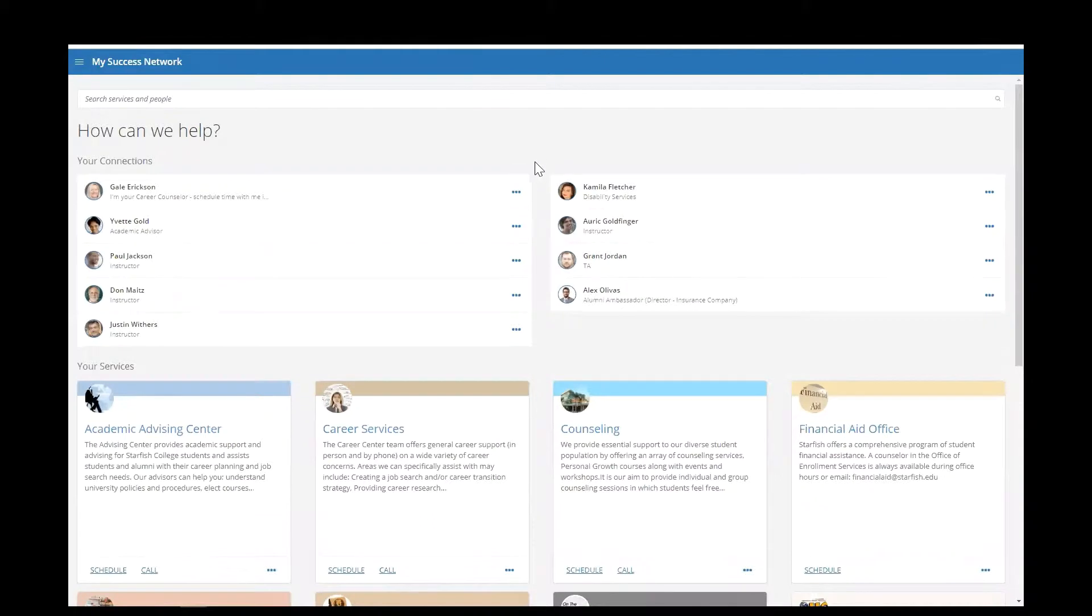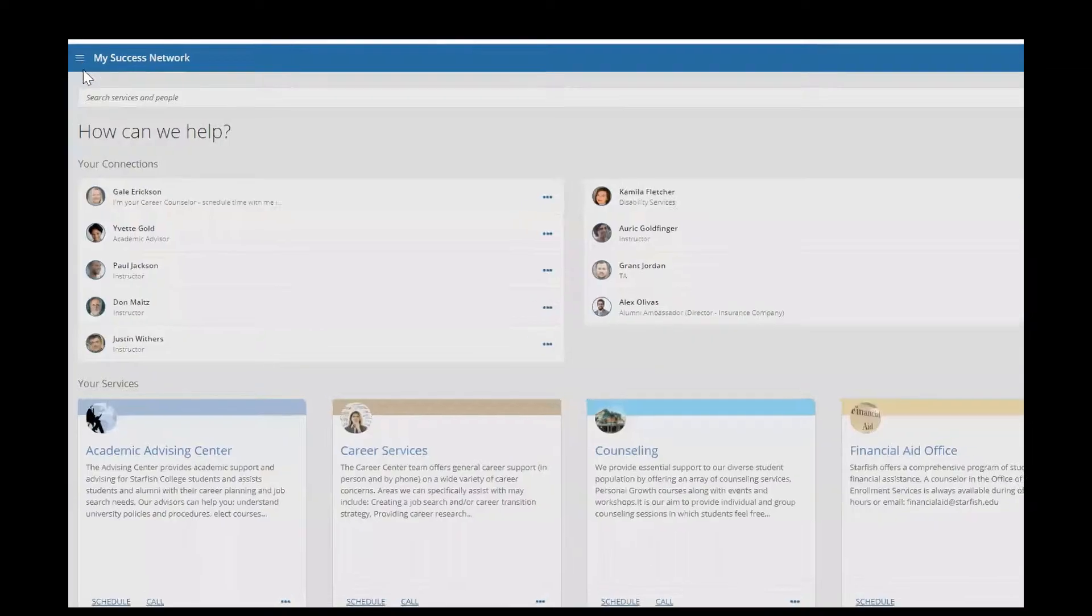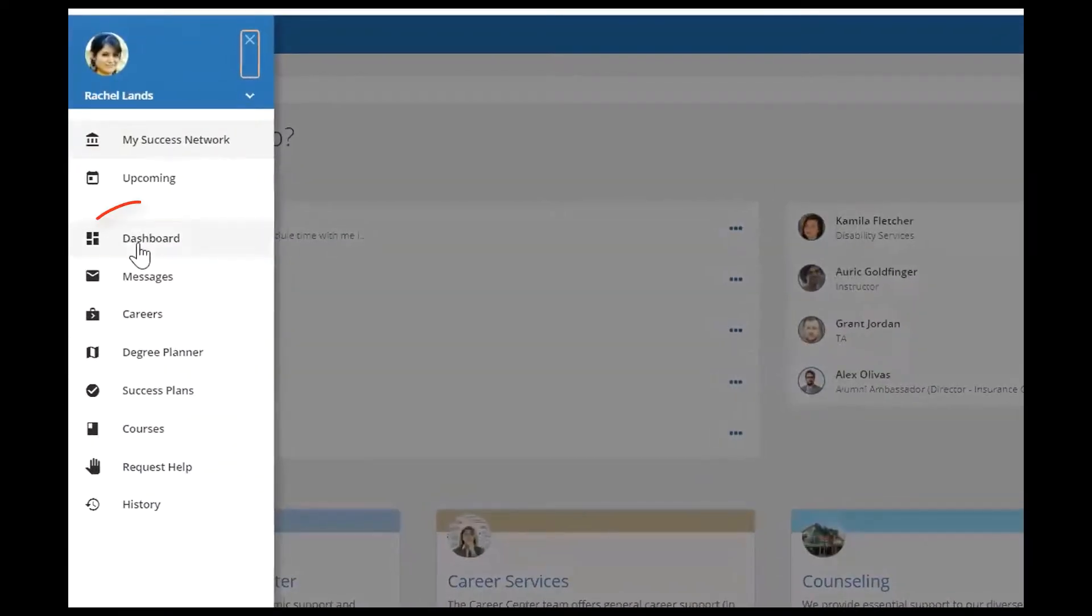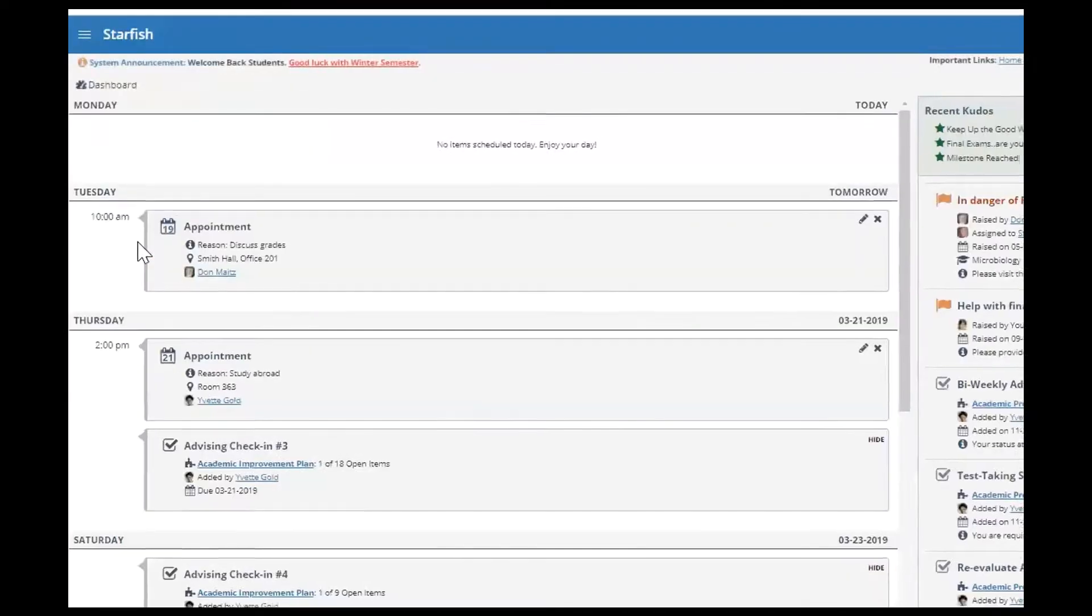When you log into the system, the dashboard is the third option available in your left-hand hamburger menu. Click on the dashboard tab.